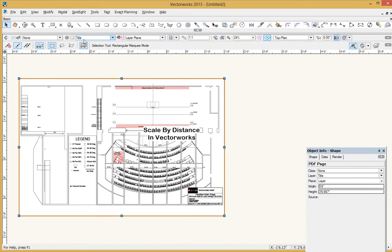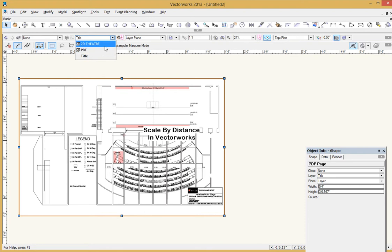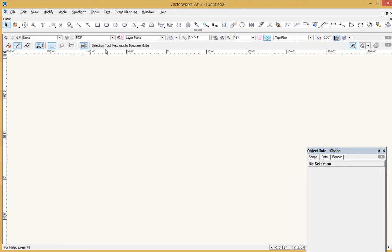First of all, I'm going to jump over here to the first of two layers that I've created, one for the PDF that I'm about to import and then one for the 2D tracing over of it that I will do to create my own Vectorworks copy of the drawing. So I'm going to jump over here to the PDF layer and notice here that I've also put it into scale. It's already in quarter inch scale.